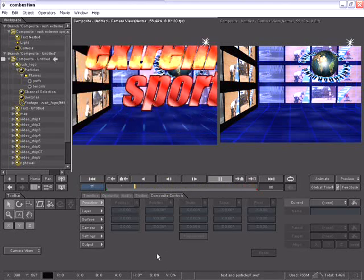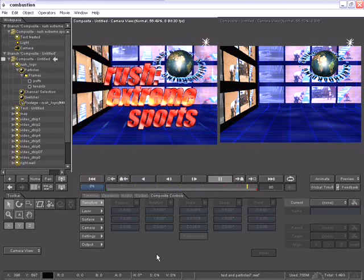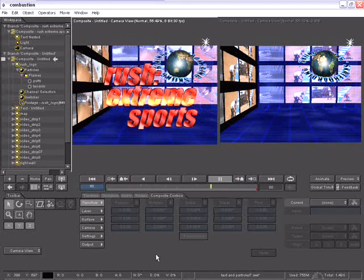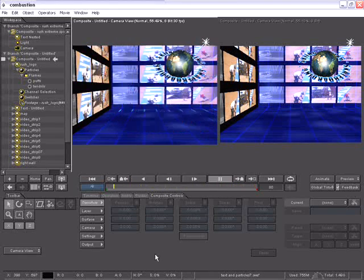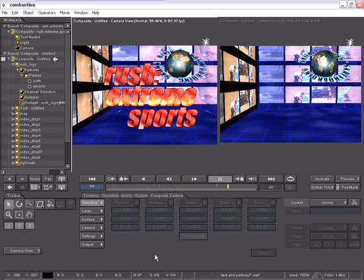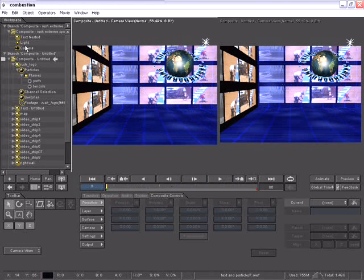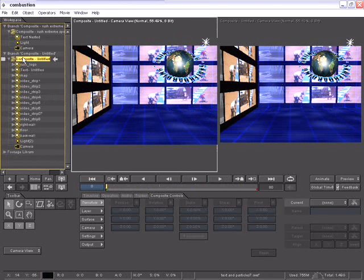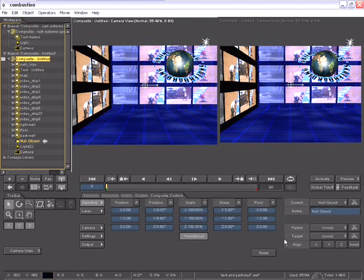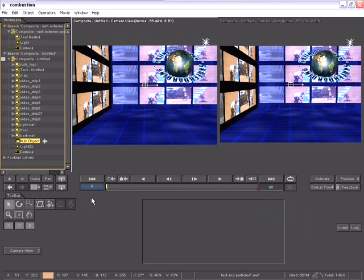Now I'd like to add a growing random animation for the X and Y position of this layer, and I'm going to use a null object to do so, and then parent this layer to the null object. So with my composite selected, I can go to my object and choose new null object. A new null object is added. By going to the timeline, I can access the transformation channels for the null object.